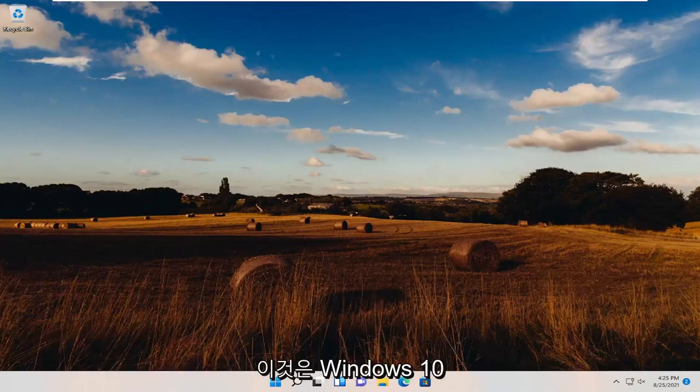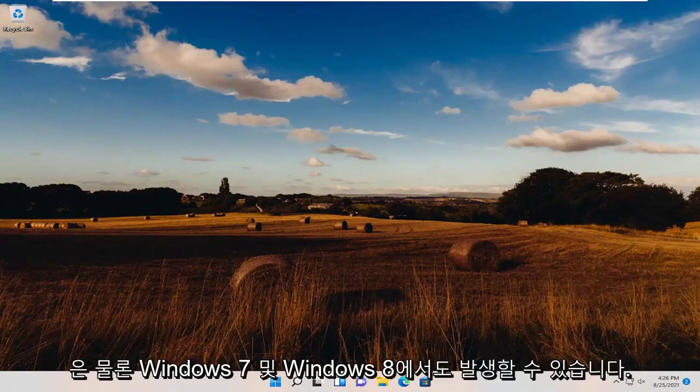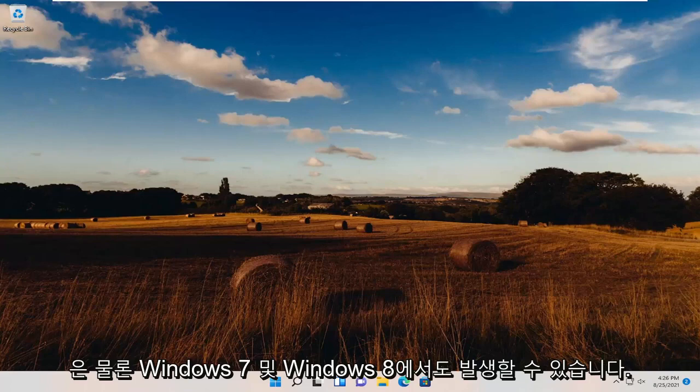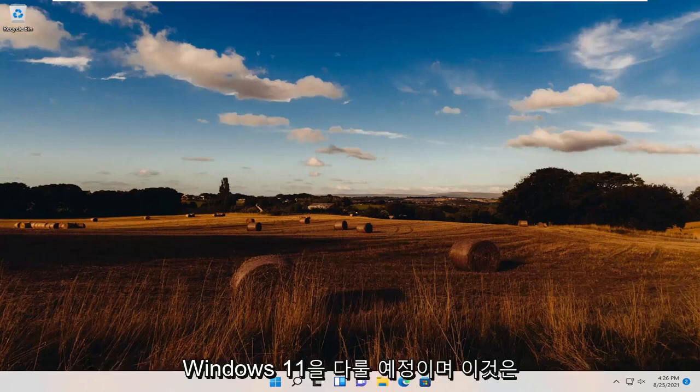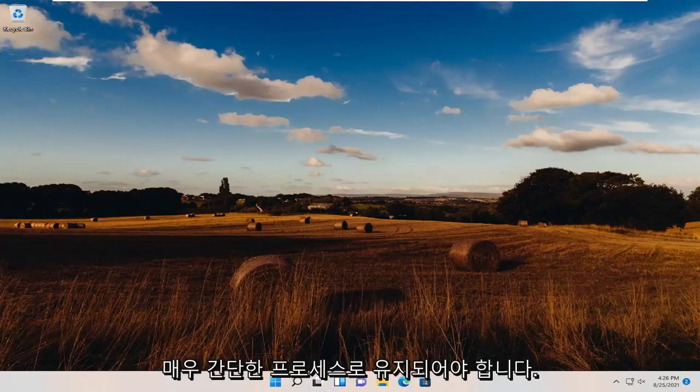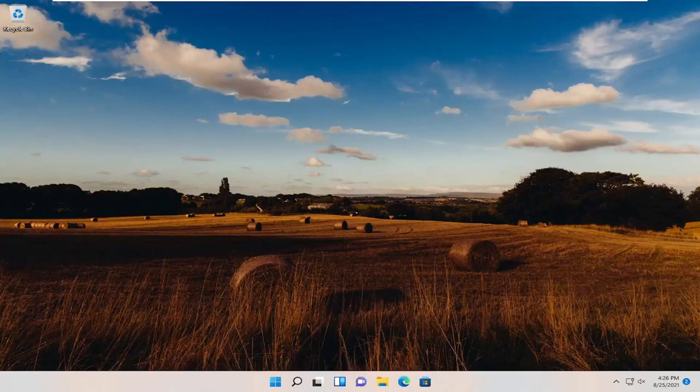This may occur on Windows 10 as well as Windows 7 and Windows 8, but in today's tutorial I'm covering Windows 11, and this should hopefully be a pretty straightforward process. Without further ado, let's jump straight into it.